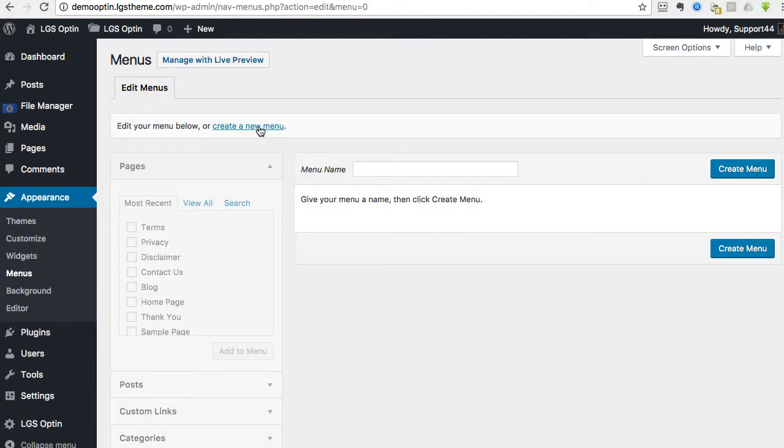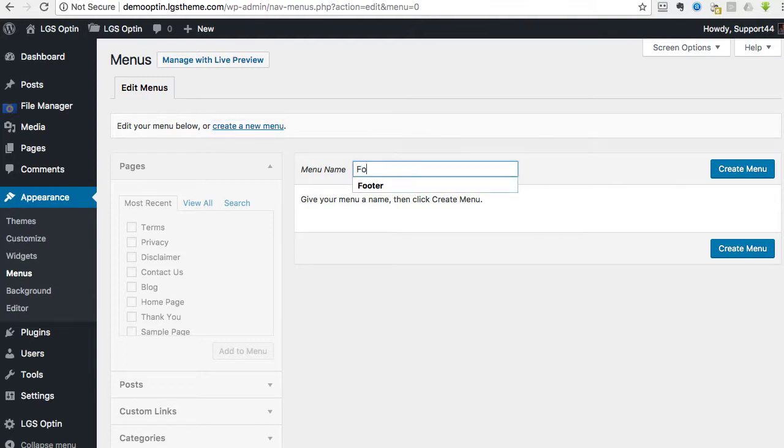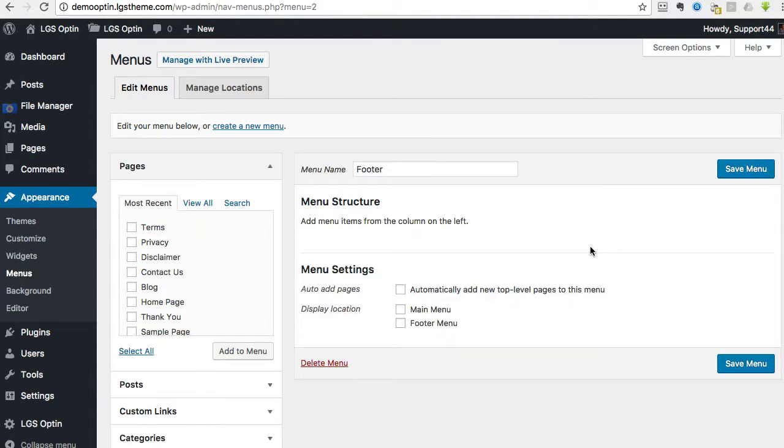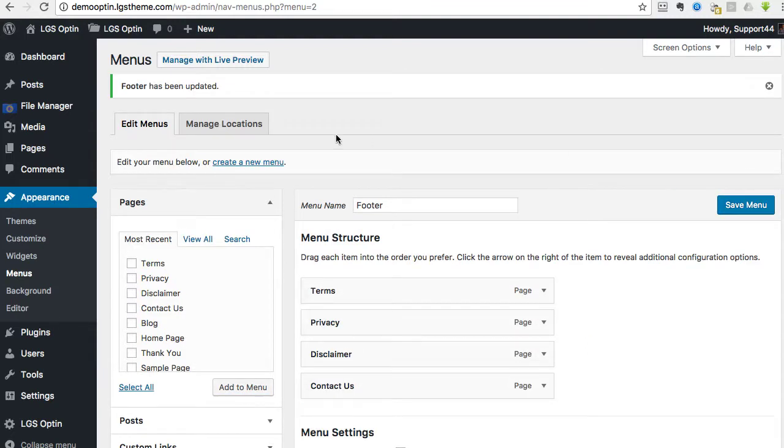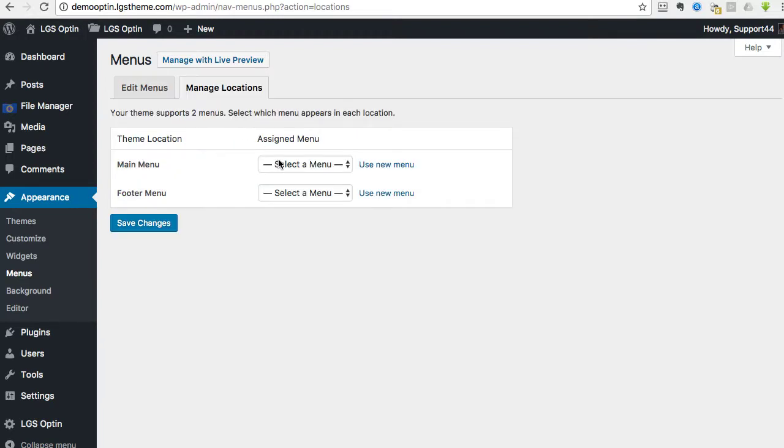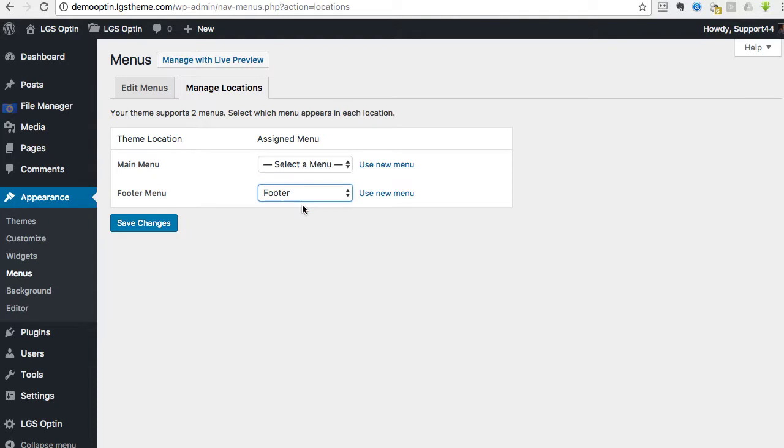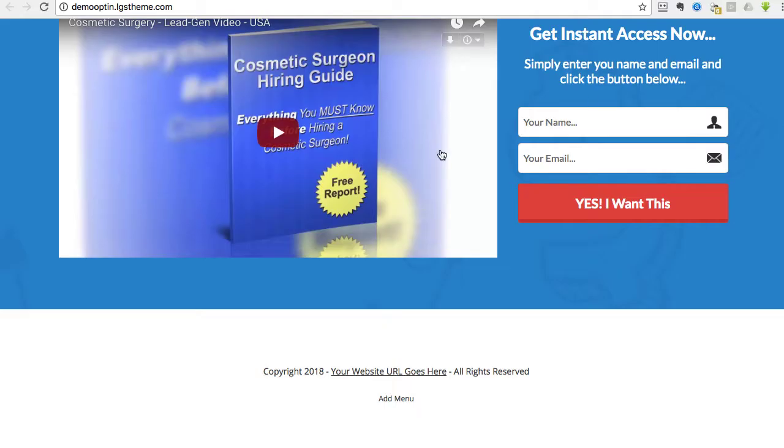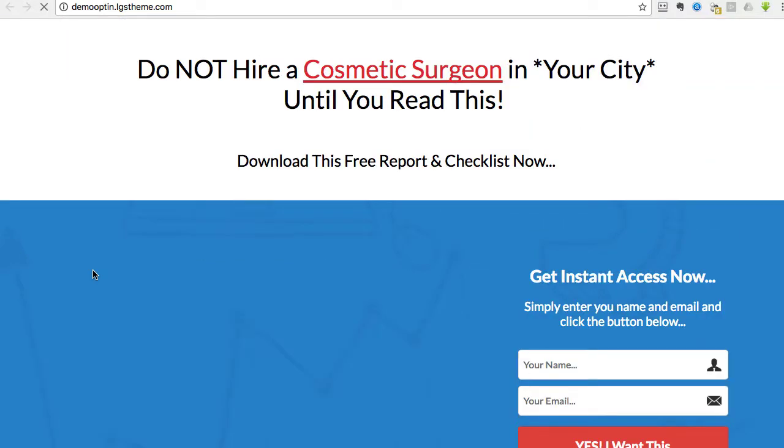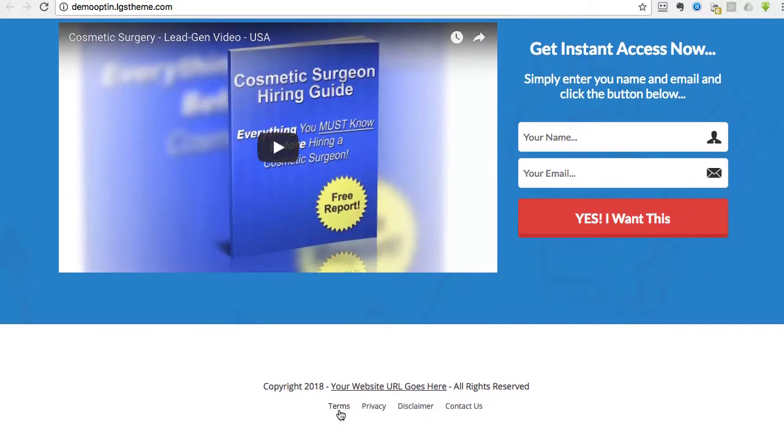And then you just need to create a new menu. So you just call this one footer, and hit create menu, and then you can just use these. These are the four basics that we do to add them to that menu. And then make sure you click save. Then the next thing that you need to do is go to manage locations, and then the footer menu needs to be right there. Hit save. Then you come here, hit refresh. And then now you'll see the footer menus there.